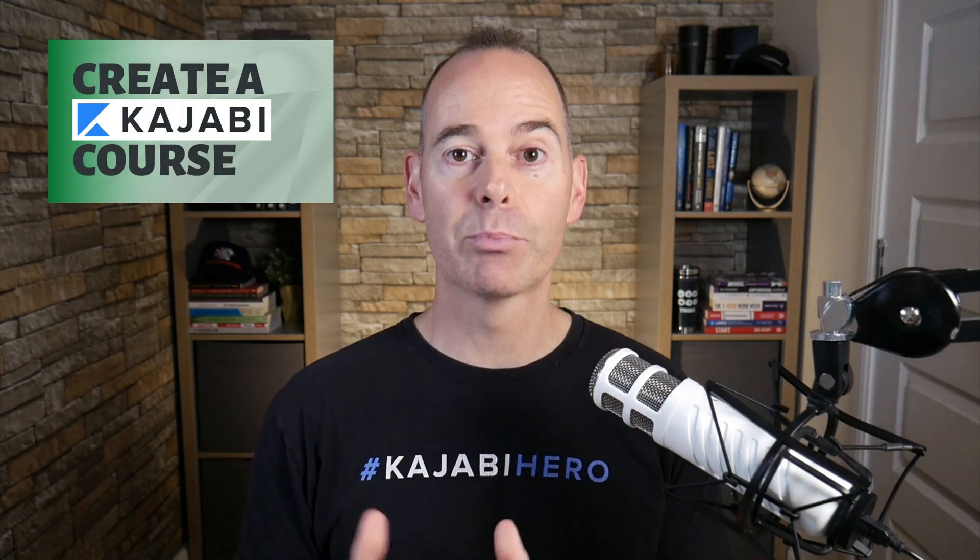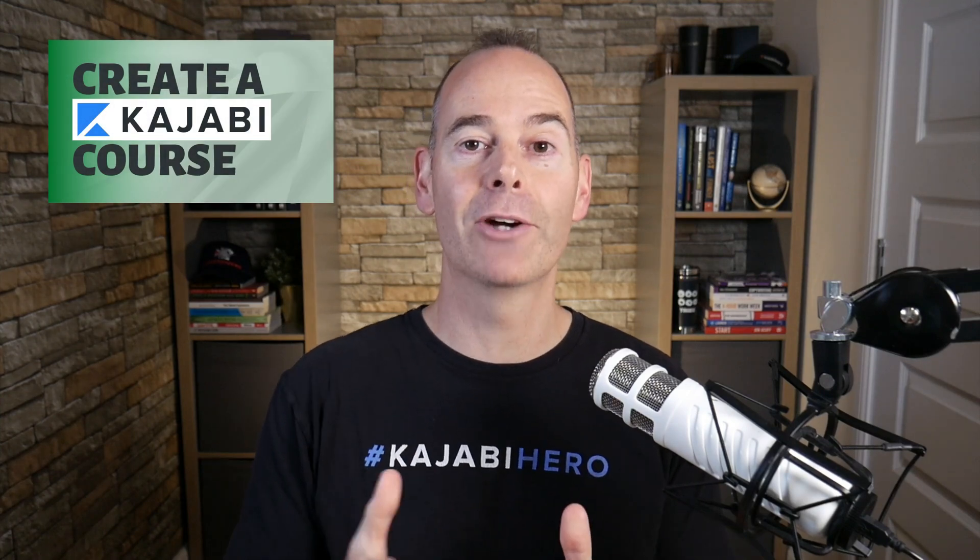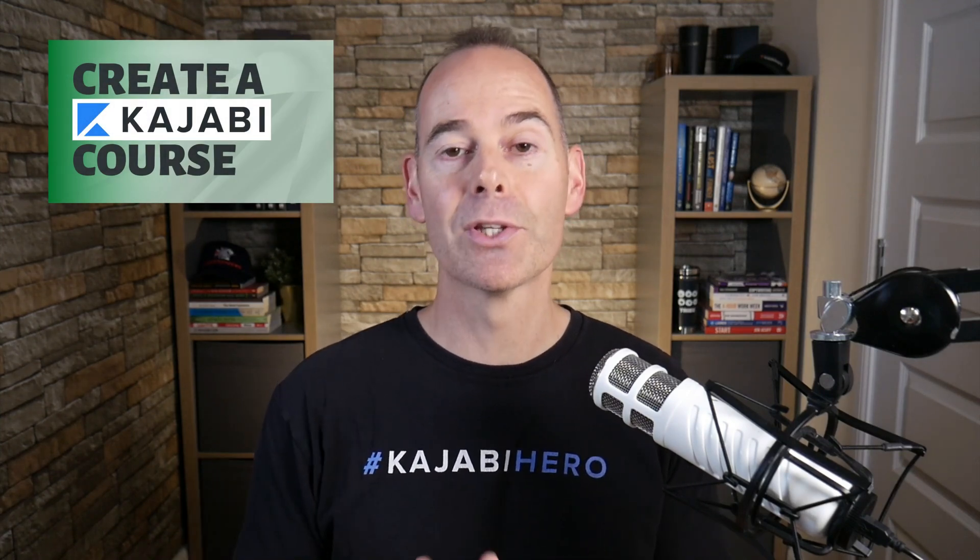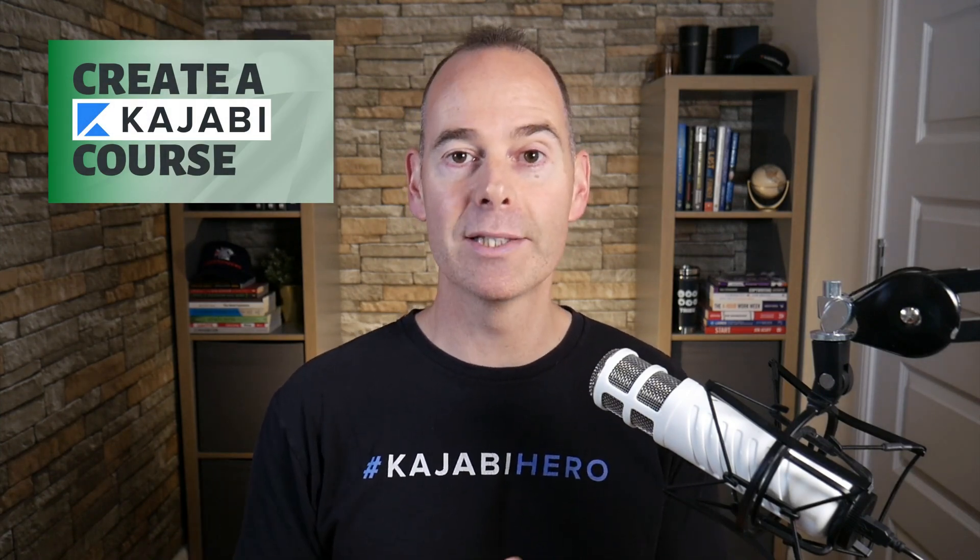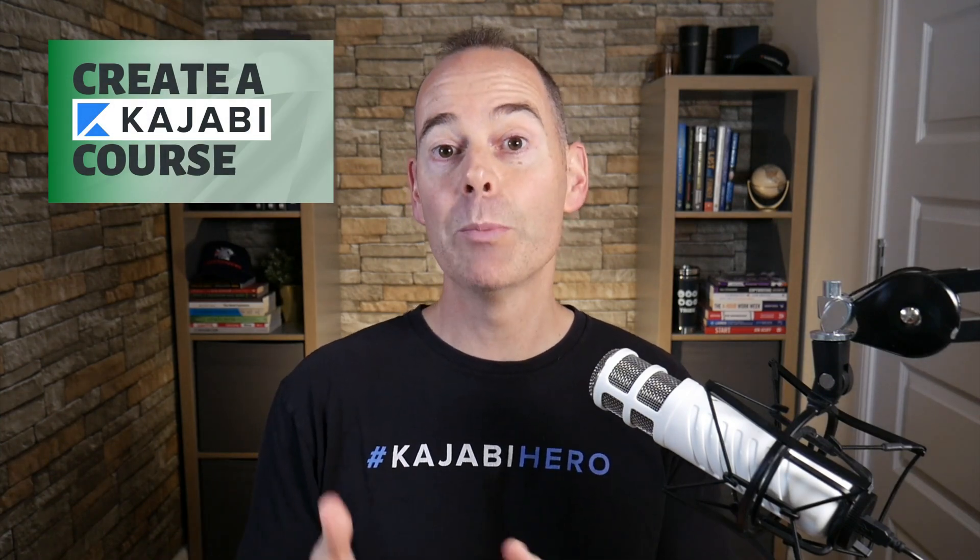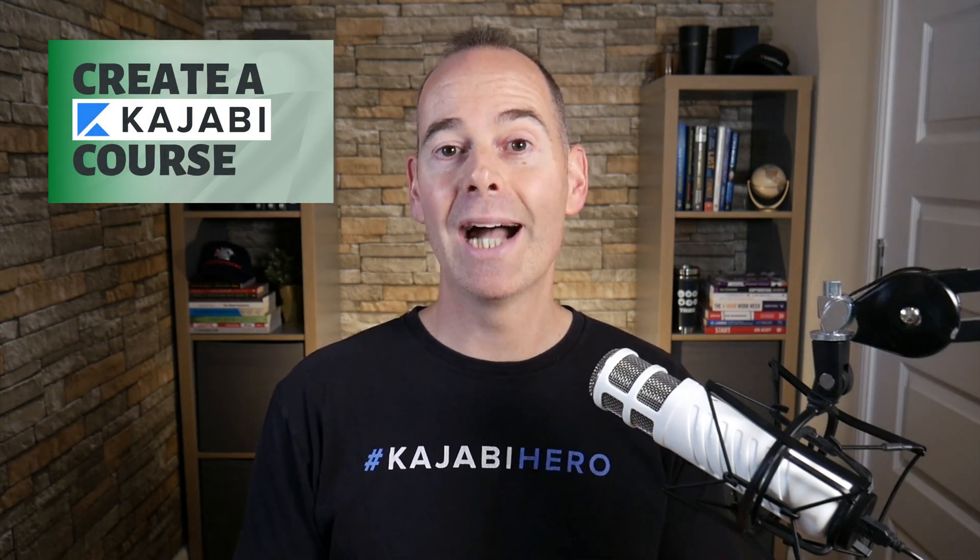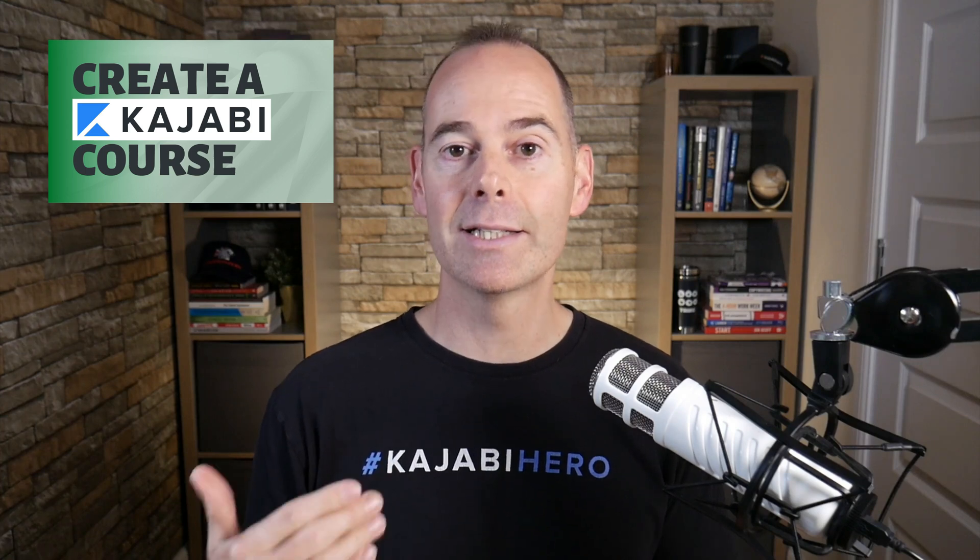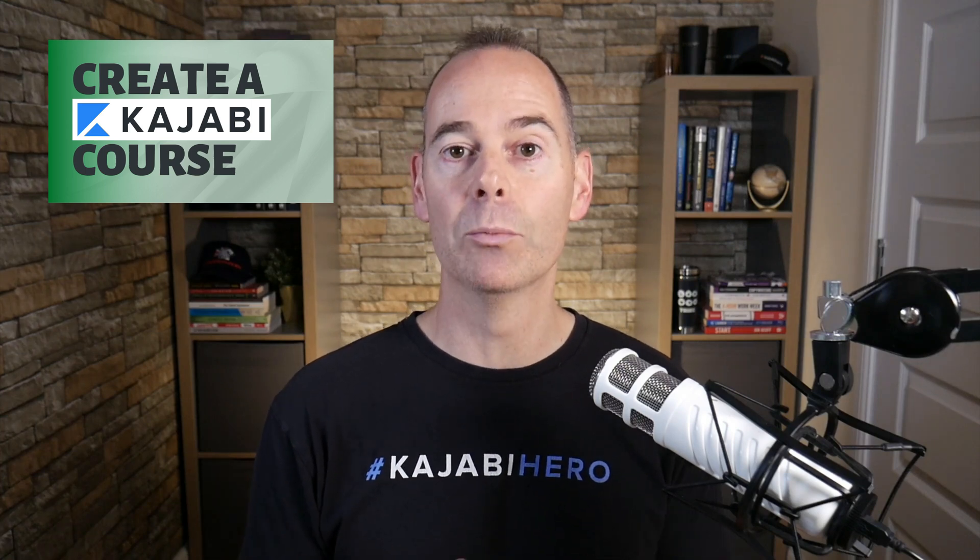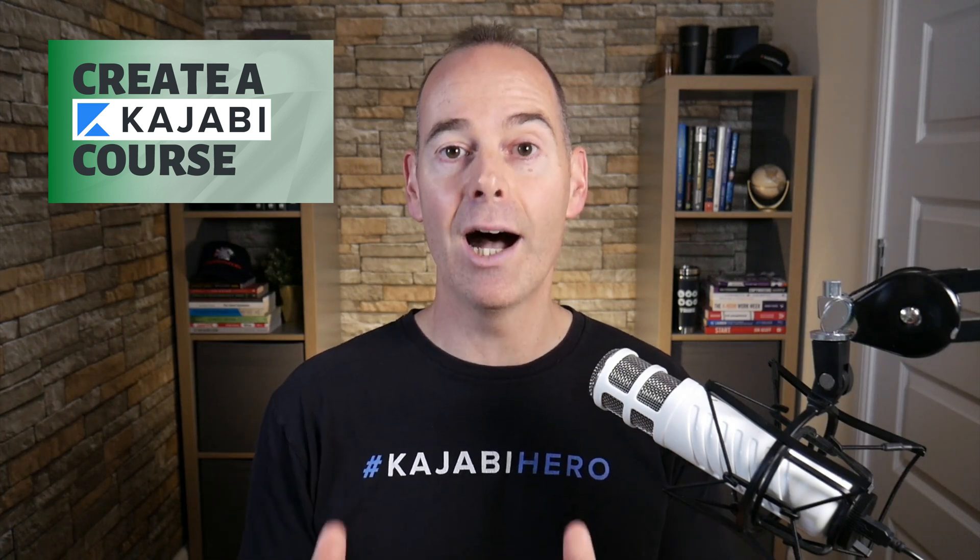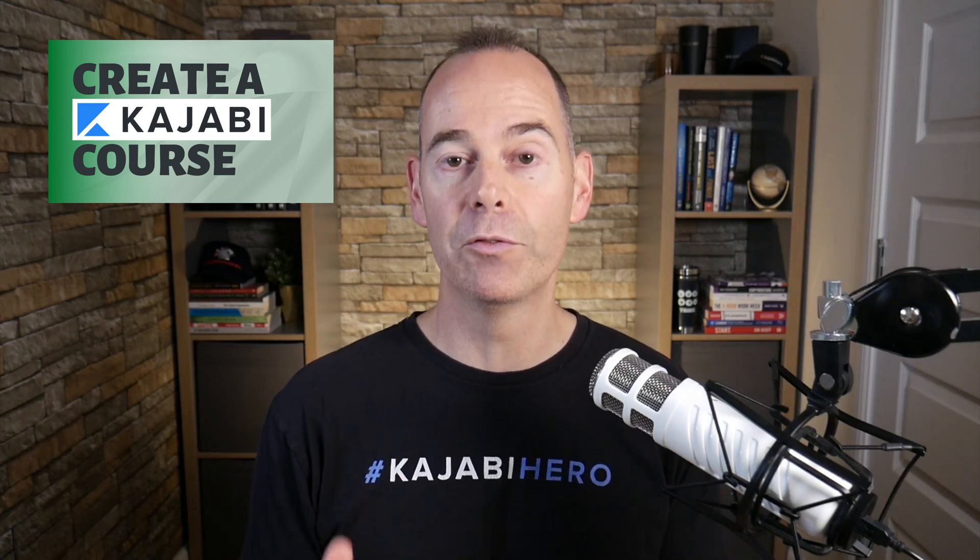And that's why I've created this program, how to create a Kajabi course step by step to help people like you actually get started on this platform and get up and running with your first online course.